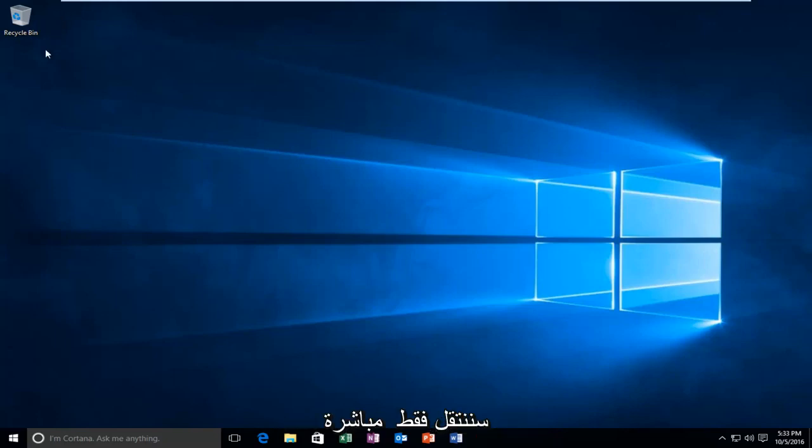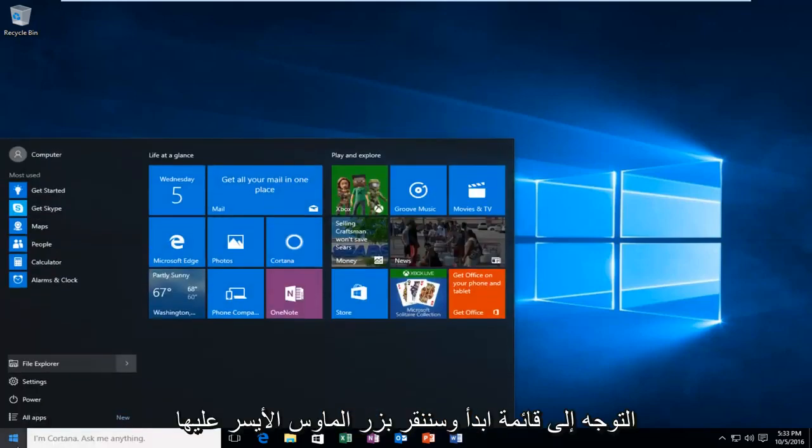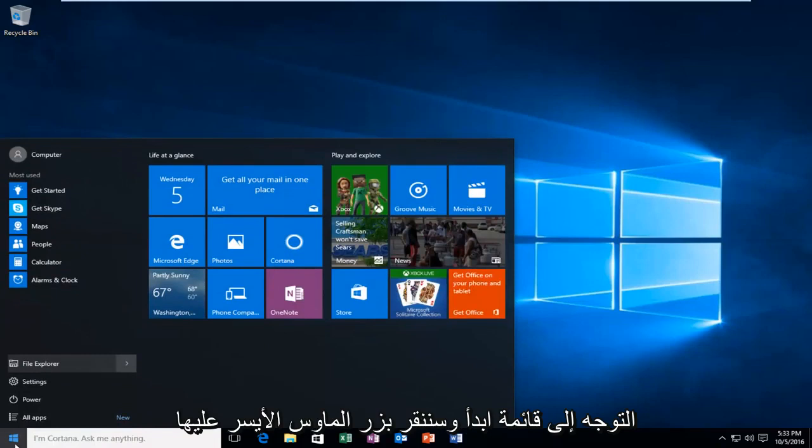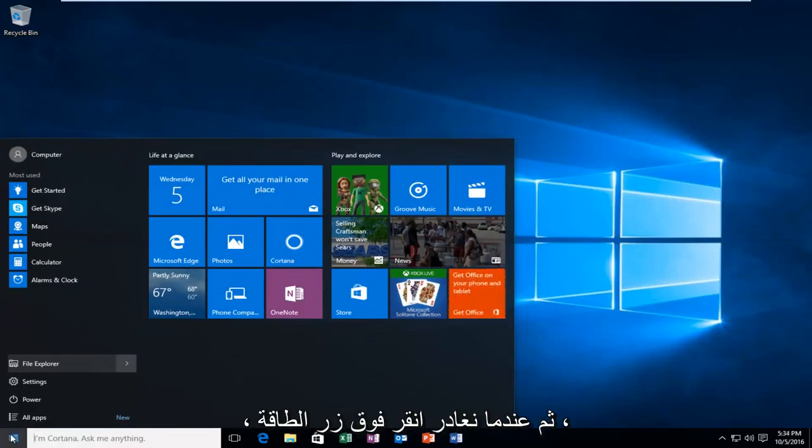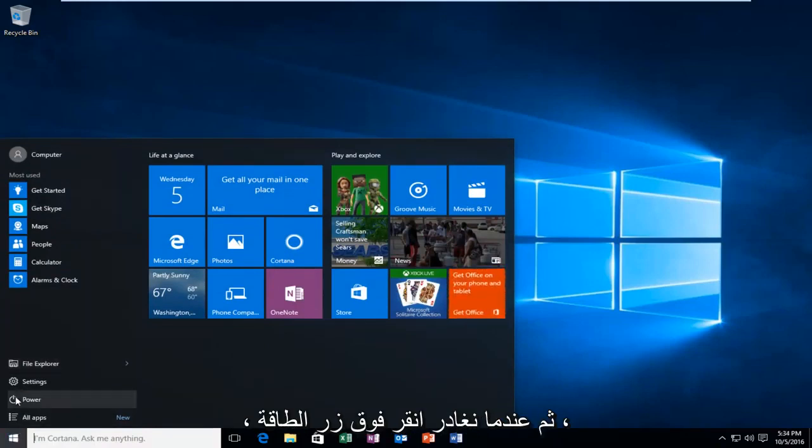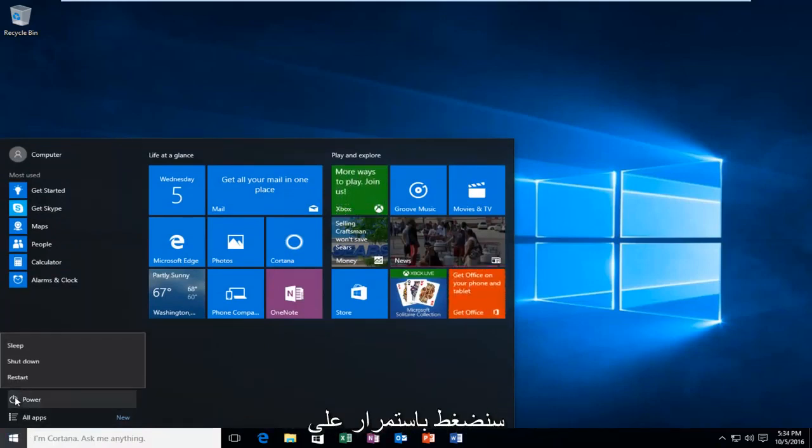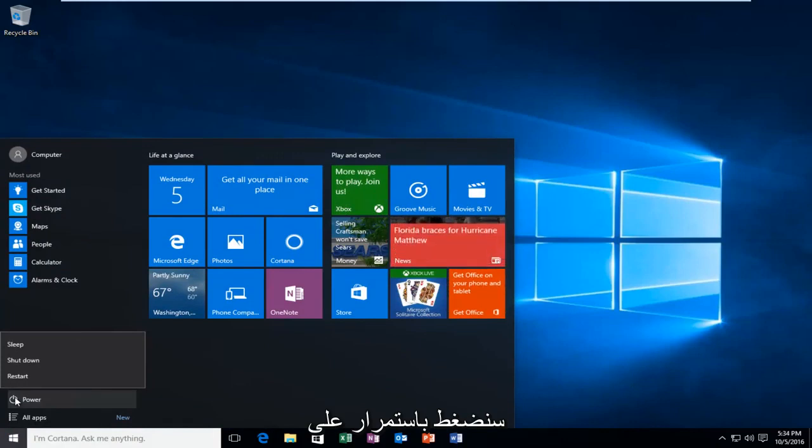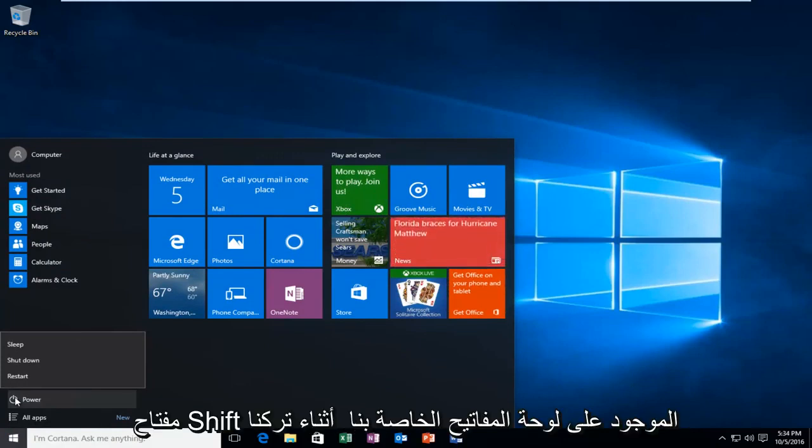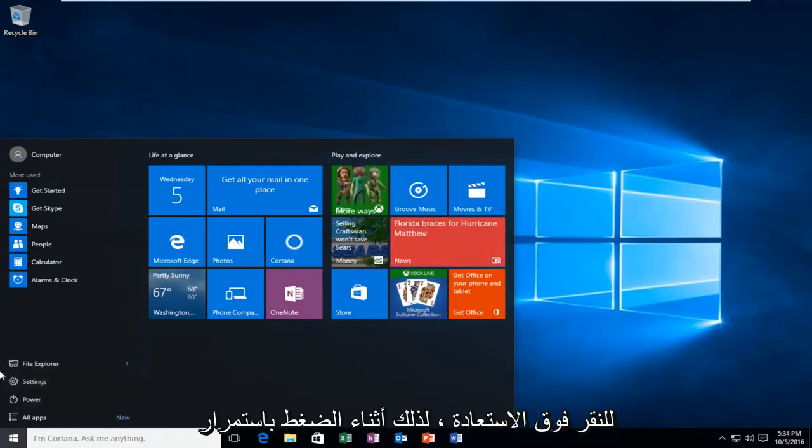So anyway, we're going to jump straight into it and start by heading over to the Start menu. We're going to left-click on it, and then when we left-click on the Power button, we're going to hold down the Shift key on our keyboard while we left-click on Restart.